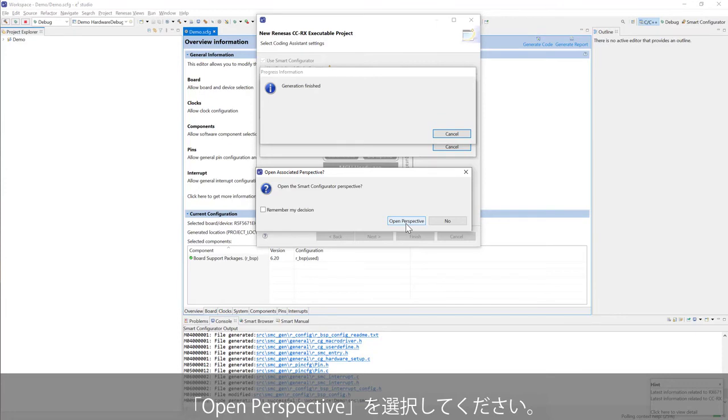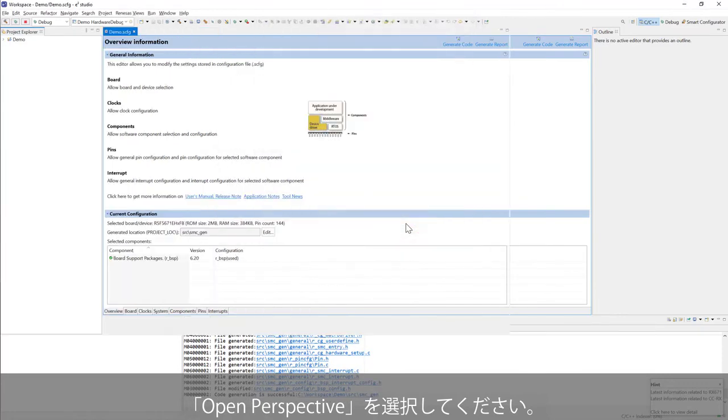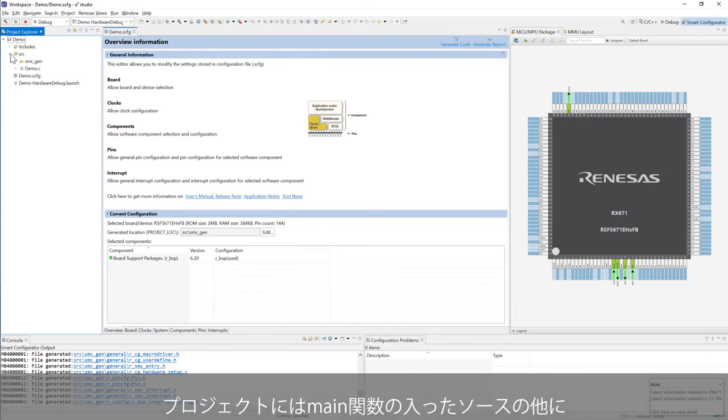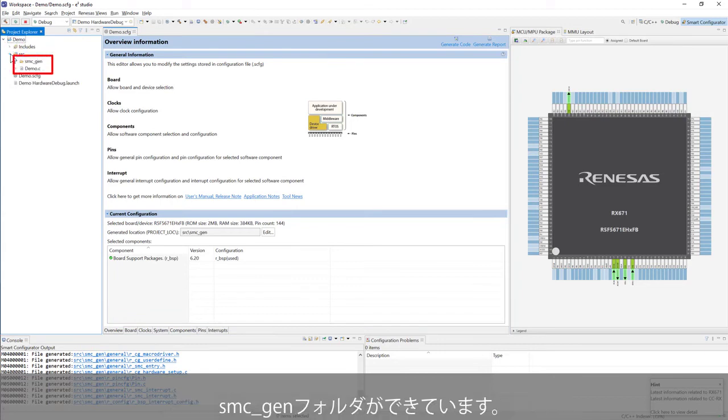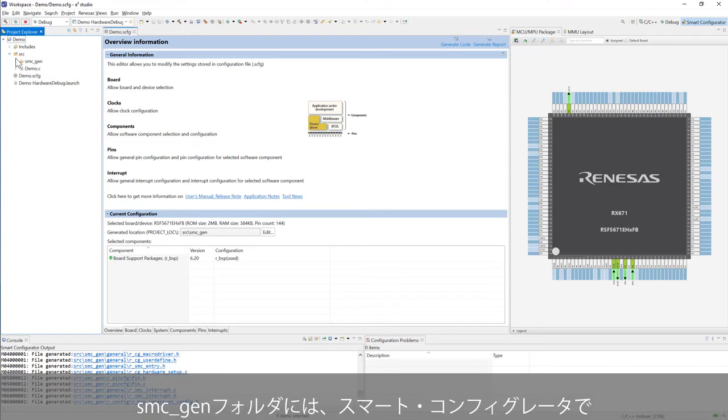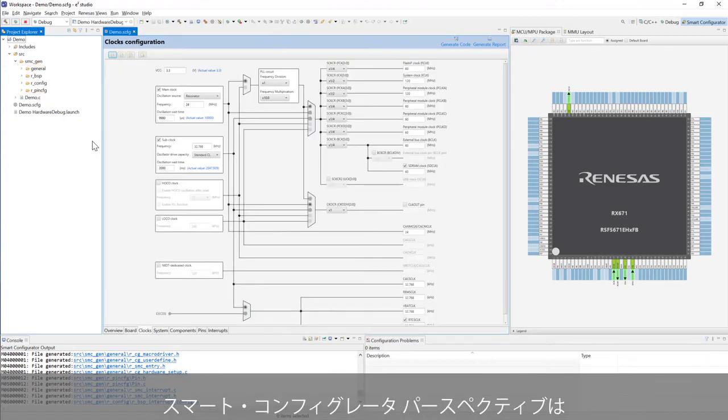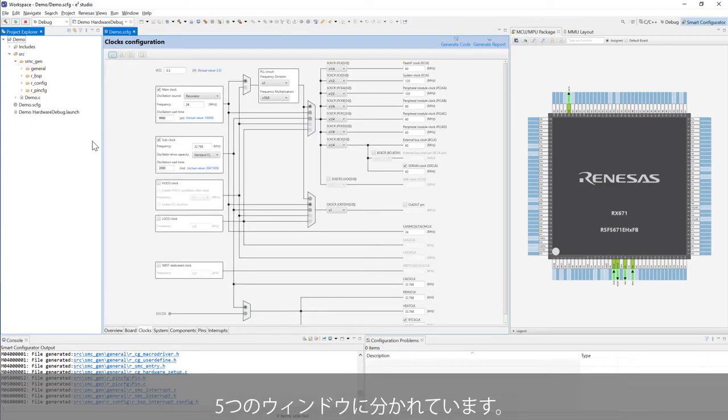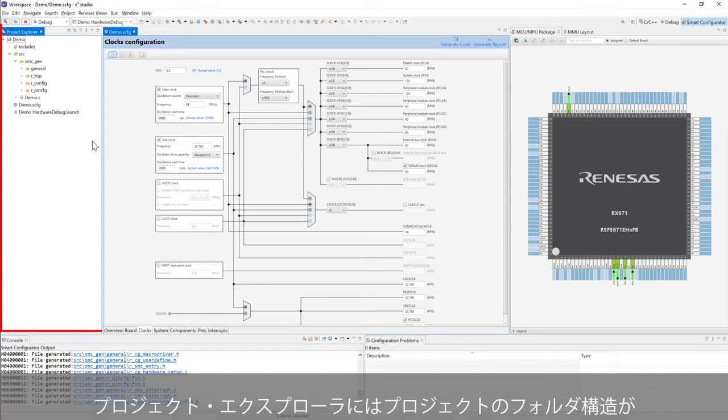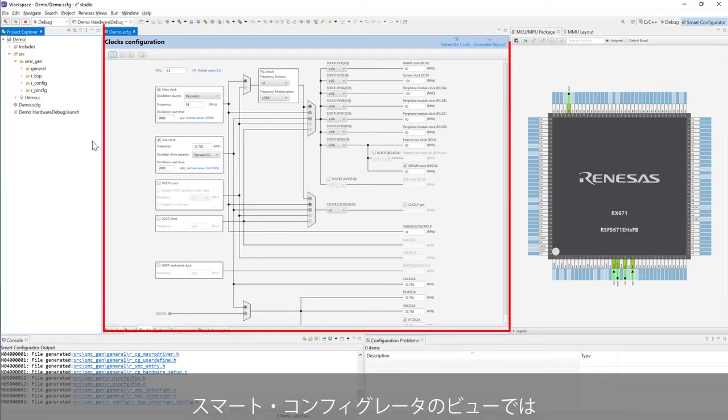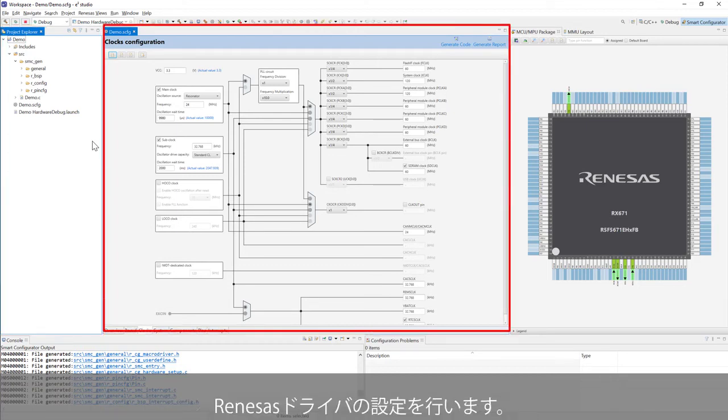A new project is created successfully. This project consists of a main source file and a smcgen folder. The smcgen folder contains the files generated by Smart Configurator. Smart Configurator Perspective consists of 5 windows. The Project Explorer window displays the structure of the folders in the project. Smart Configurator window is used to configure Renesas drivers.